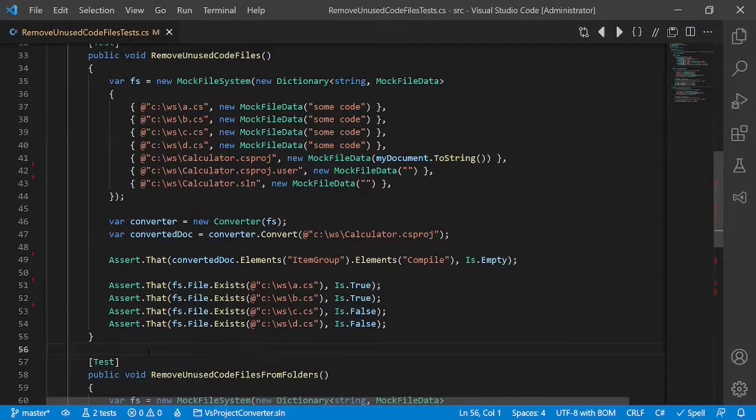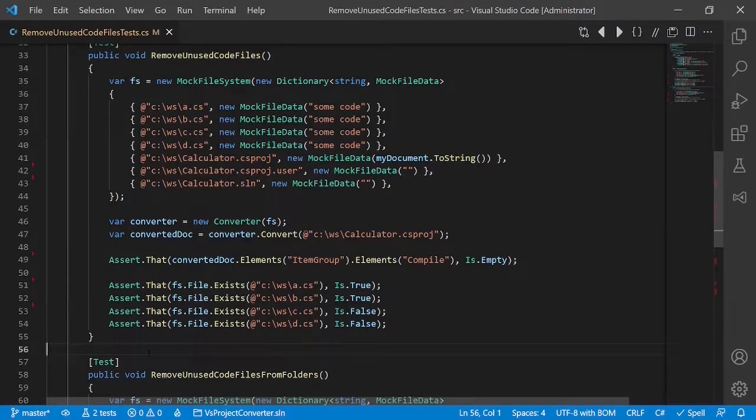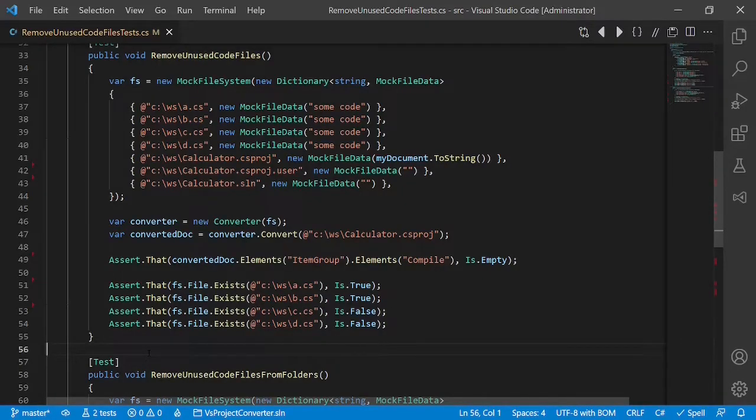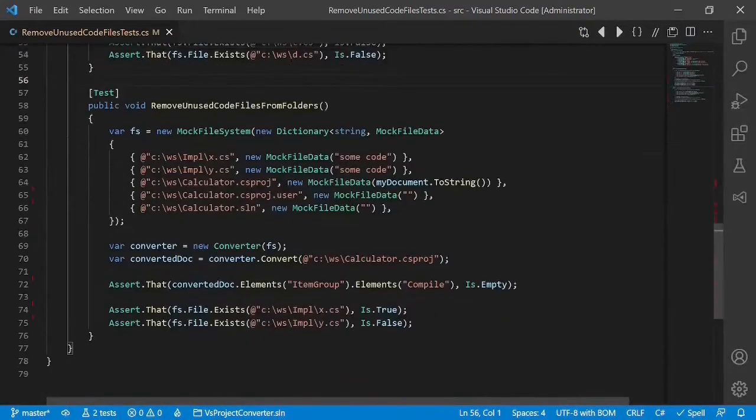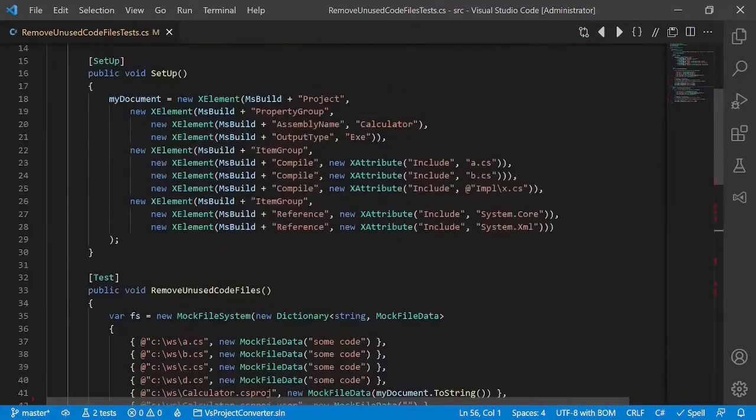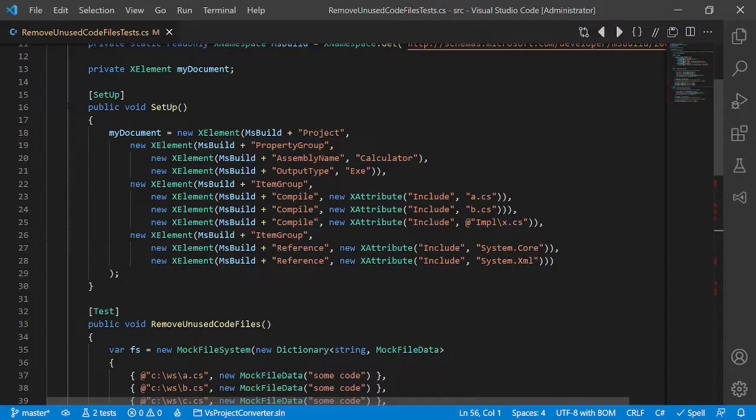The problem here is that we don't see how the Visual Studio project is actually set up. Looking at the test case we cannot see which files were part of the project and which not. Looking around the test case we realize that this setup is in the setup method of the test fixture.